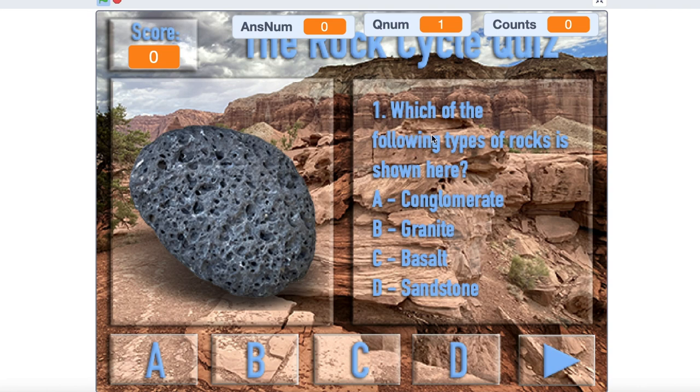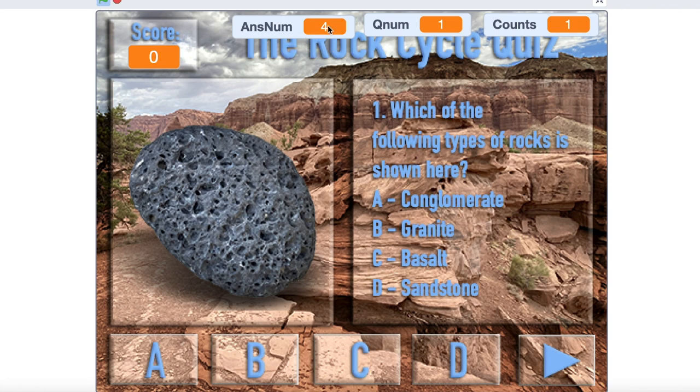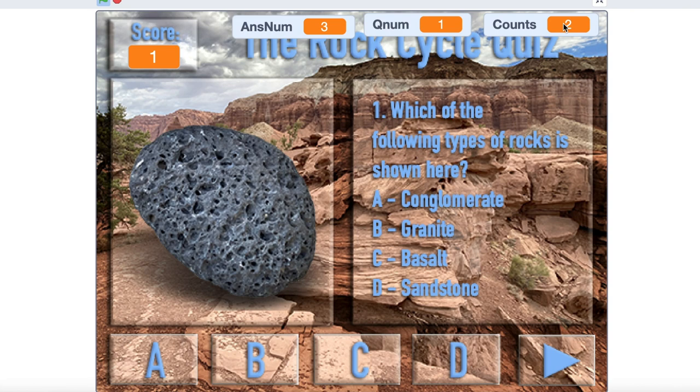Okay, so what's the right answer? Which of the following types of rocks is shown here? Well, this is actually basalt, so the correct answer is C. If I were to click on D—well, counts goes up by 1. The answer number that I gave is 4, but the score remained the same. That tells me I got it wrong. If I click on C—notice the rollover effect is working—then the score went up by 1. The answer number was 3 because that was C, but I've tried 2 times. So right now my percentage is 50%. Now at the same time, I can go on to another question.